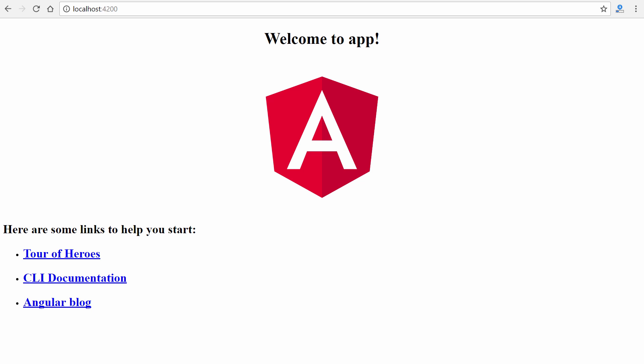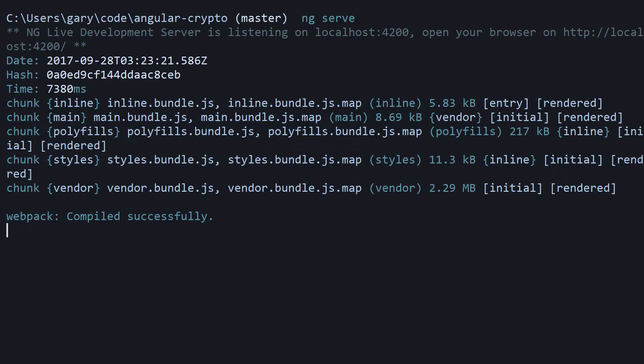So now the next part is going to be connecting to the actual crypto compare API. Unlike React and Vue, Angular comes equipped, fortunately, with an HTTP library. So we don't have to install anything in terms of an external HTTP library. But it's generally a good practice to stick your API calls in a service file here in Angular. So let's generate a service file using the CLI.